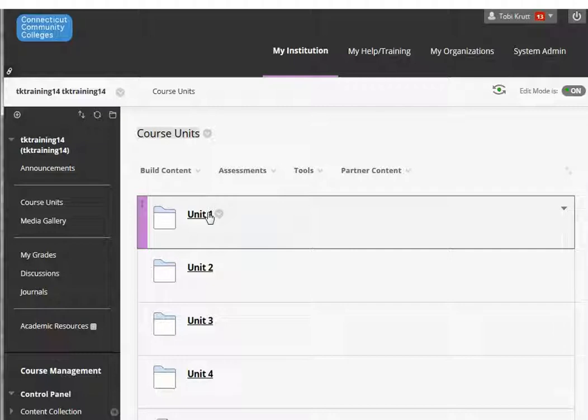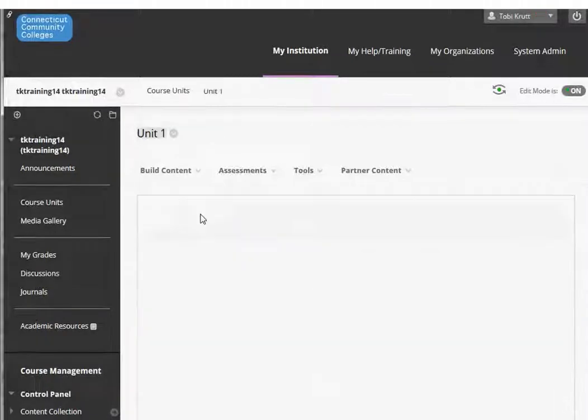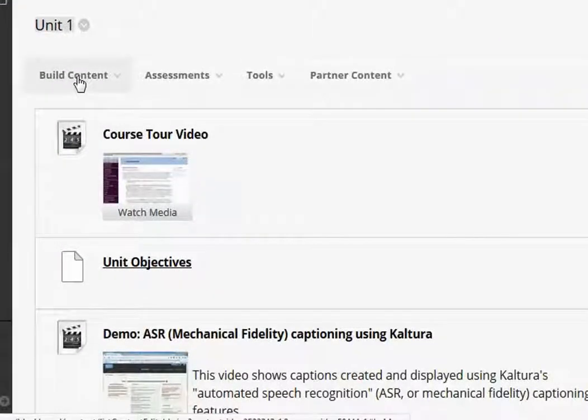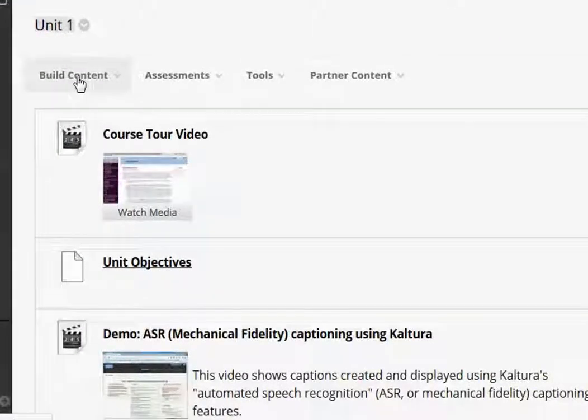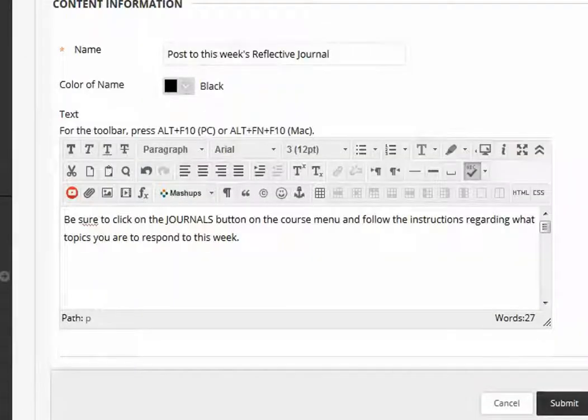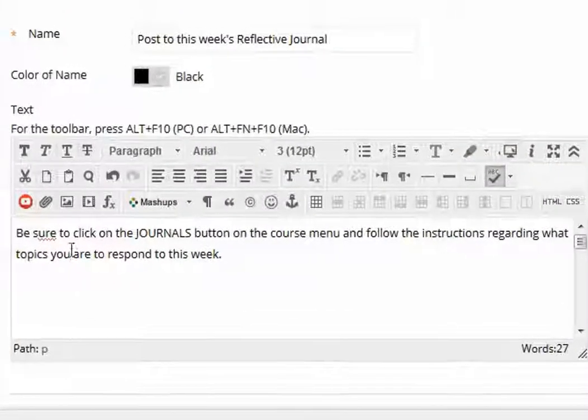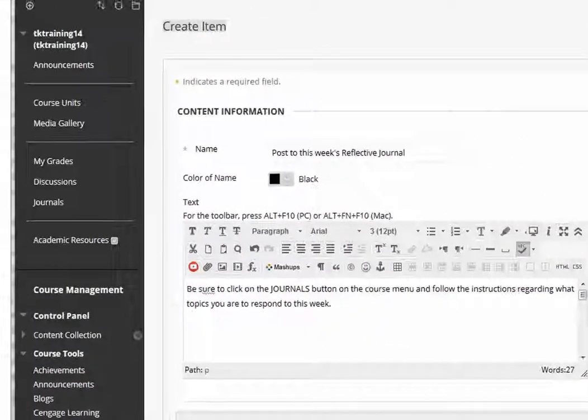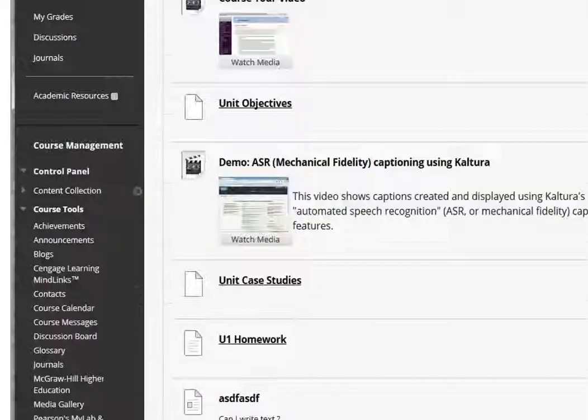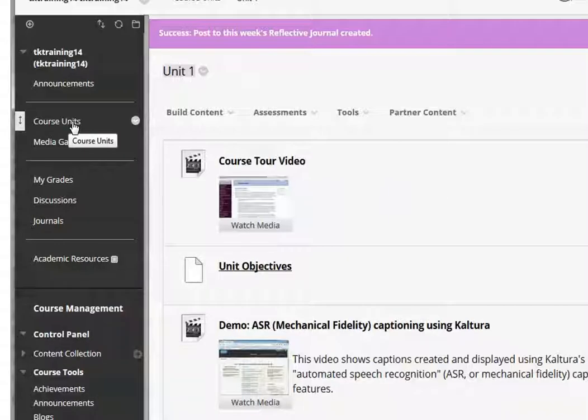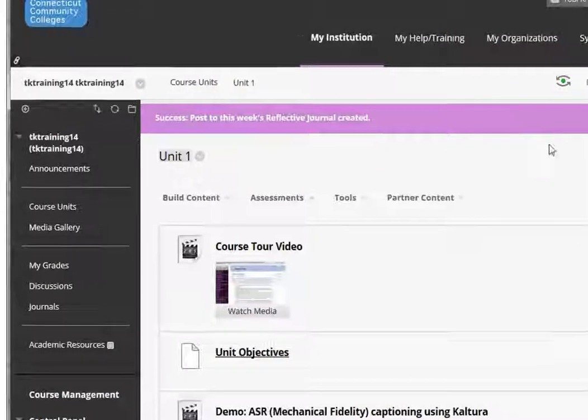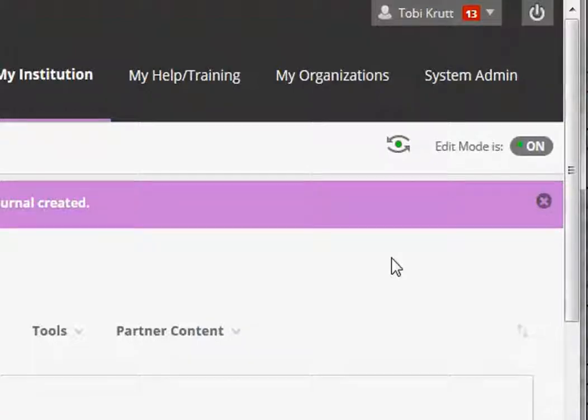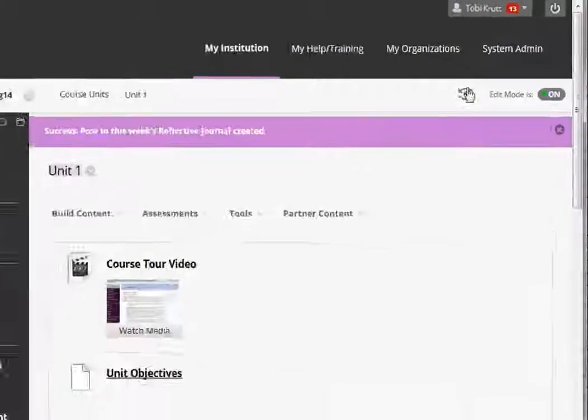For example, I might go into unit one and create an item. So I've created a little item, just as a reminder. You can put this into every unit if you wish to. Now I'm going to go in as a student and I'm going to respond to the journal and then I'll show you how to grade it.